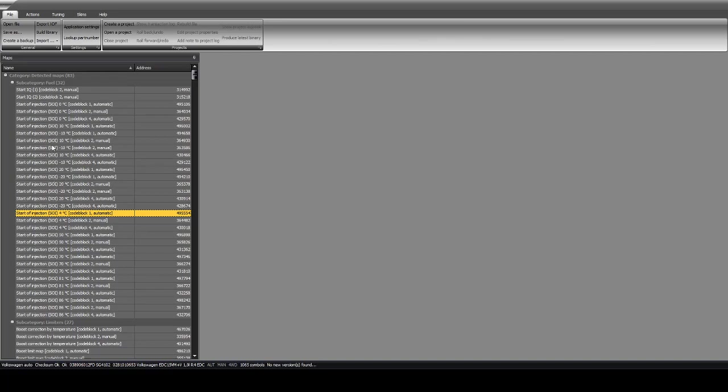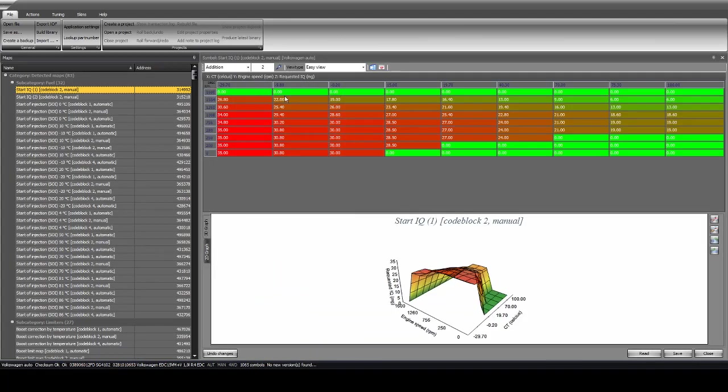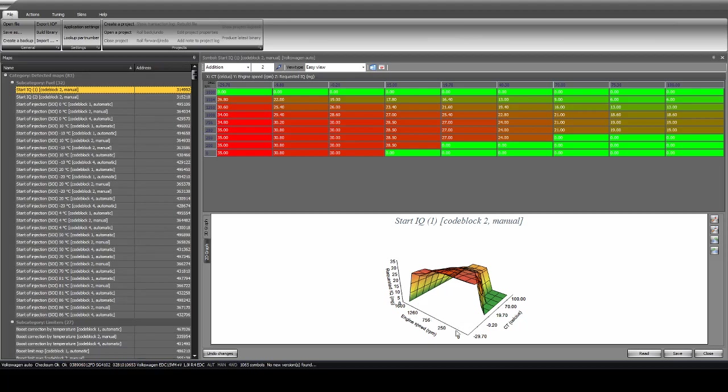This brings it up. So X is Celsius, Y is engine speed, and Z is requested. So basically this is going to be our degrees in Celsius right here.